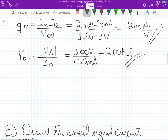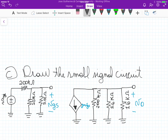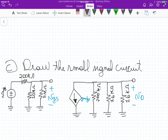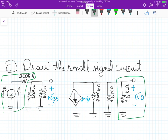In part C, draw the small signal circuit. We need to replace the MOSFET by its small signal equivalent. The capacitors in the original circuit now become short circuits, so we couple the input signal and also couple the load at the output connected directly to the drain. VG1 and VG2 used for biasing are now grounded, and the 200k here is the source resistance.